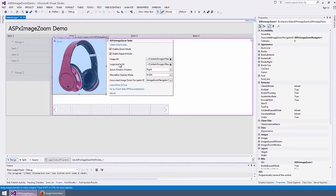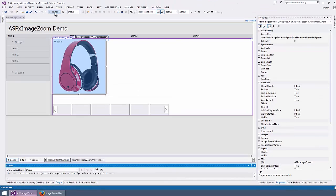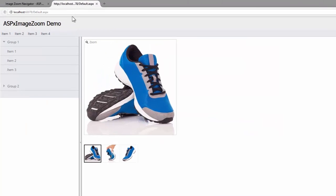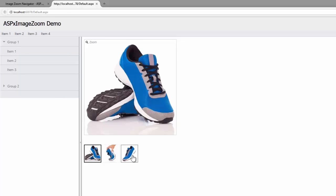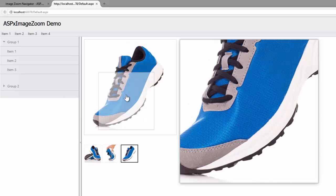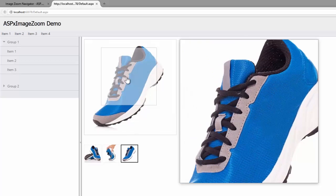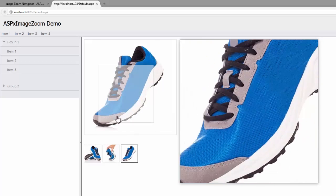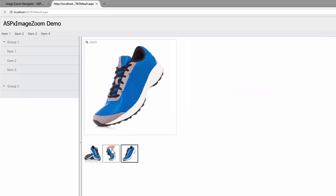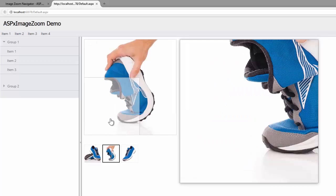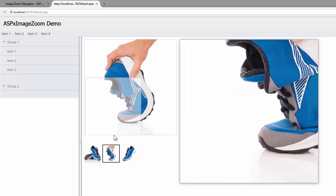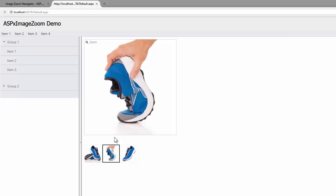Let's save the page and take a look at the result in the browser. Here you can see the fully functional Image Zoom control that displays images from the ASP.X Image Zoom Navigator control. I can select any part of the image and see it magnified. And that's it. Thanks for watching, and thank you for choosing DevExpress.